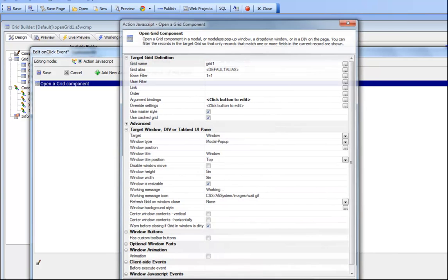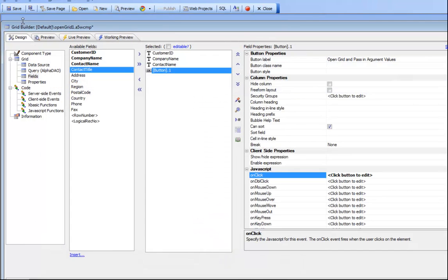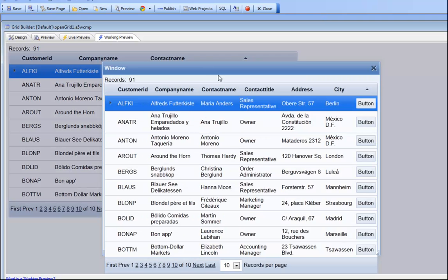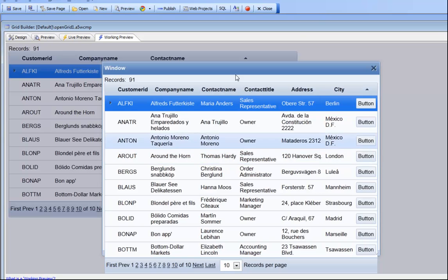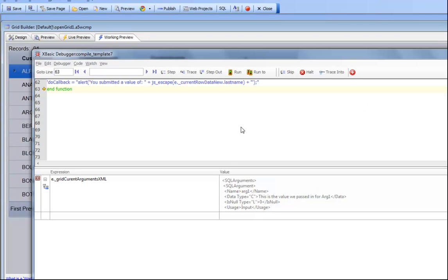We can see now that when we go and run this grid, we press this button to open up the child grid. Now inside this child grid, we need to get access to those arguments that were passed in. If we go here and click this button to execute the Ajax callback...